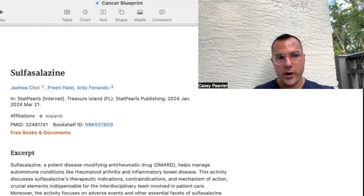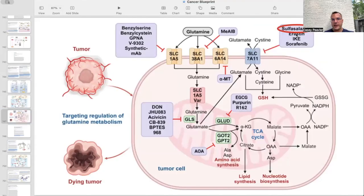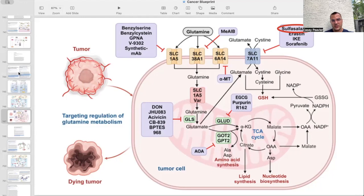What you may not be aware of is that it has been hiding in plain sight the entire time. In our classic graphic, it is at the top — sulfasalazine — and it is interacting with SLC-7A11. And that's how I want to discuss it today.